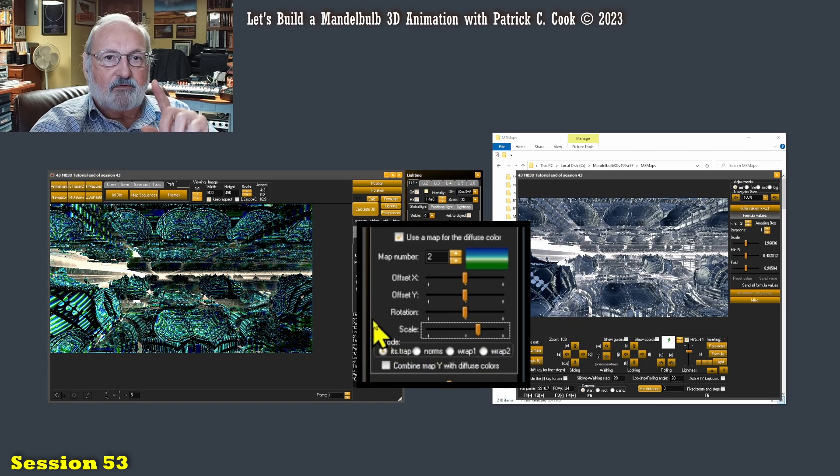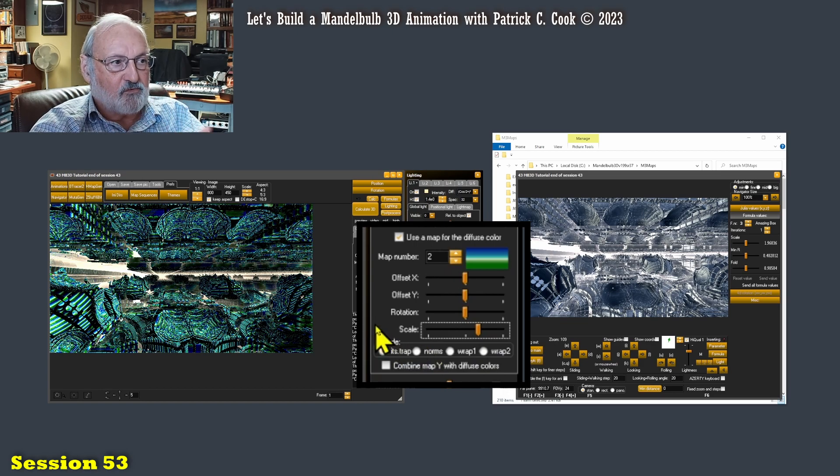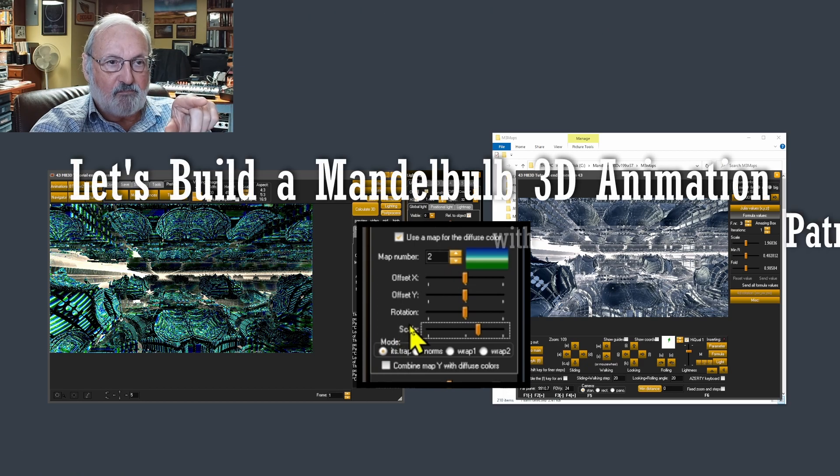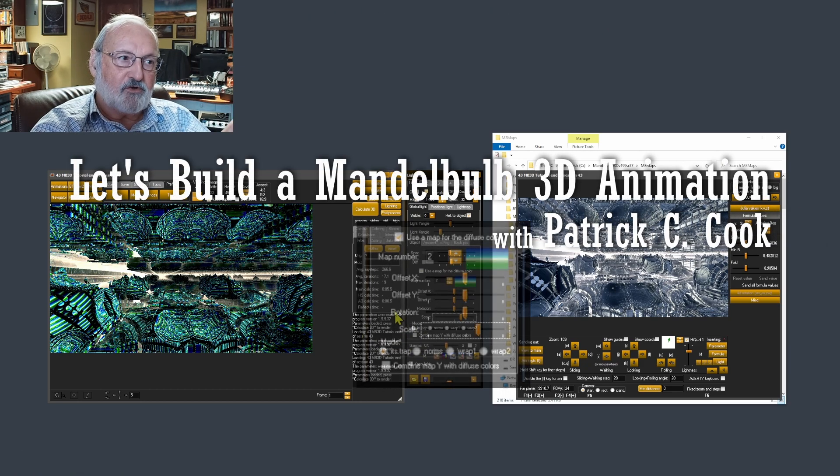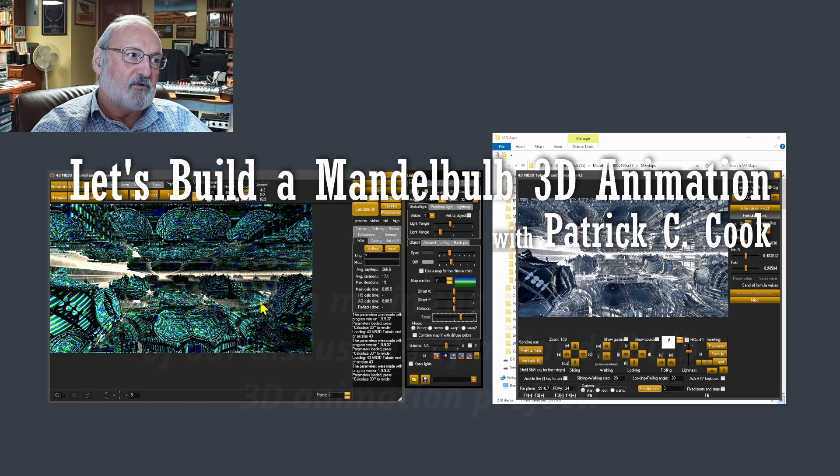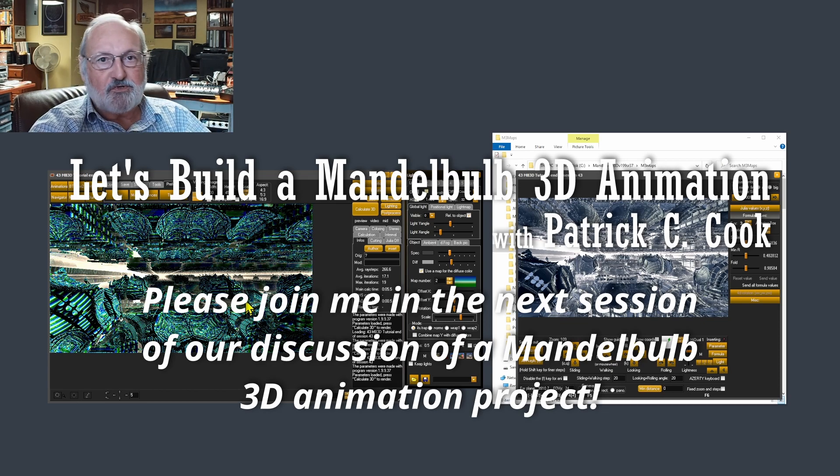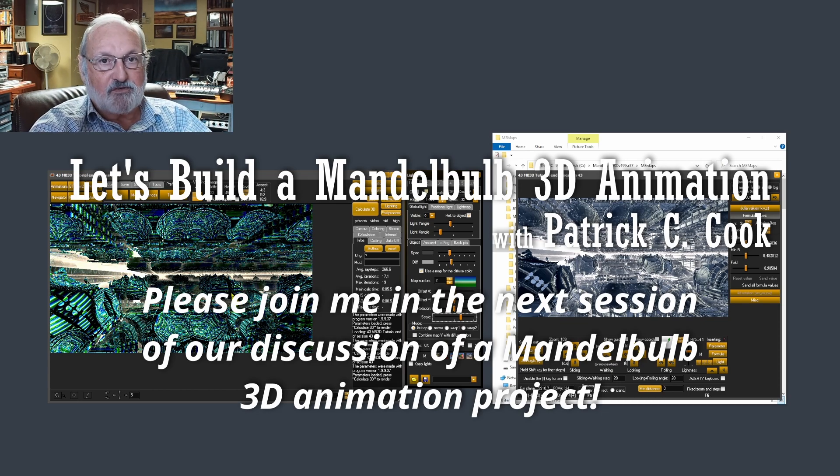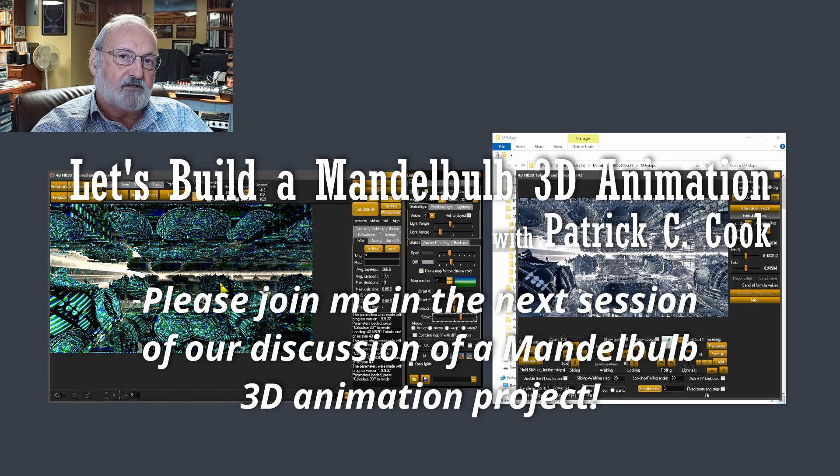Now, when we come back in the next session, we're going to talk about this a little bit more. And I'm going to show you how these maps can get you into a jam when it comes to animation. I'll see you in the next session.